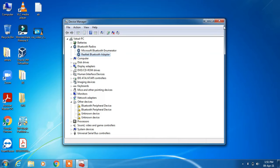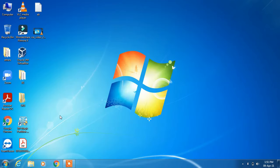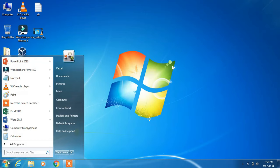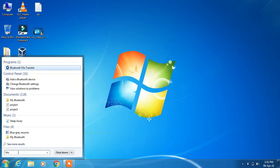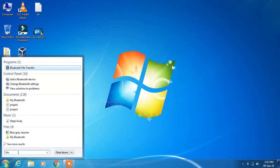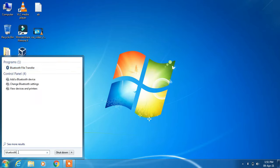Now Bluetooth is enabled. What you have to do is go to the search bar and type 'Bluetooth'. Click on the search result 'Bluetooth file transfer'.